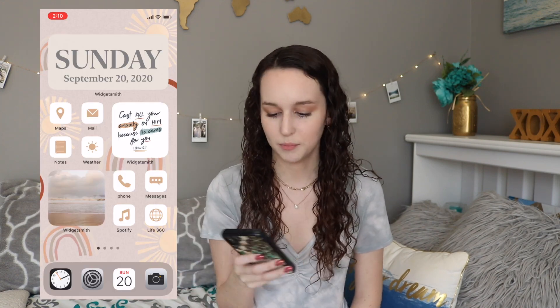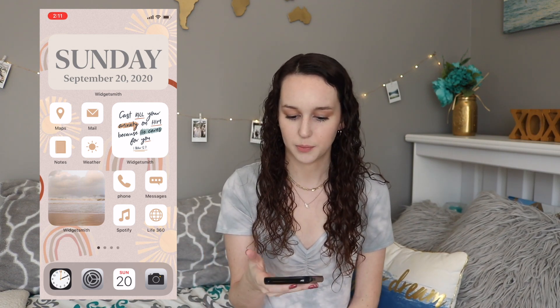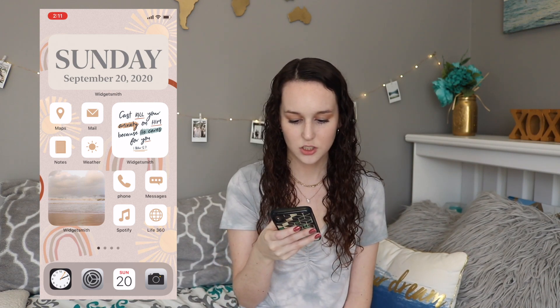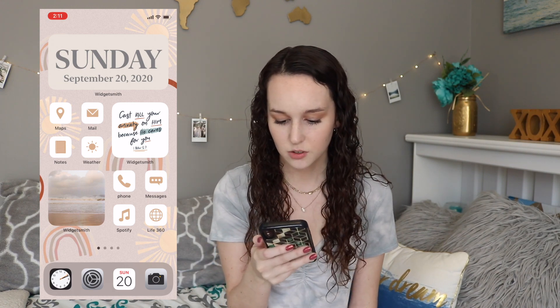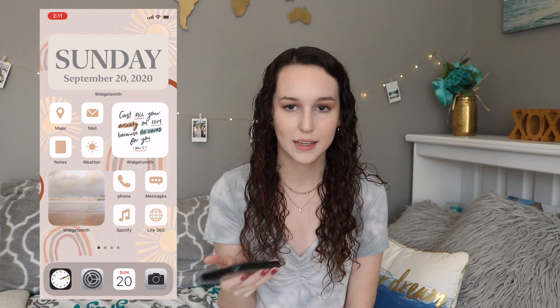This is completely customizable, so if you find that something else works better for you, definitely do that and find your own aesthetic. Okay, so this is what my home screen looks like — at least the first page. I have a widget up here that just says the date, I have a cute little Bible verse right here, and I just threw in a picture of the ocean because I love the ocean. I also have some app icons which I'm gonna show you guys how I made.